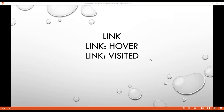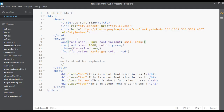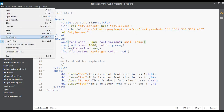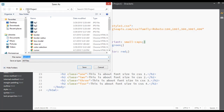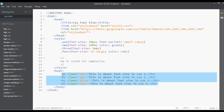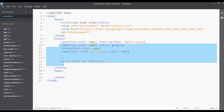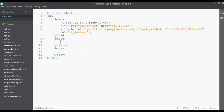Welcome back. In this class we are going to discuss link, link hover, and link visited. We are going to create a menu. First, save this file inside the CSS project folder with the name 'link.html'. Now remove all the heading tags from the body.